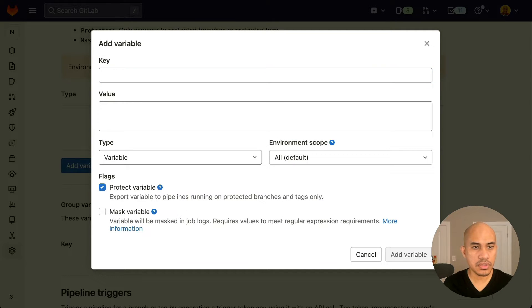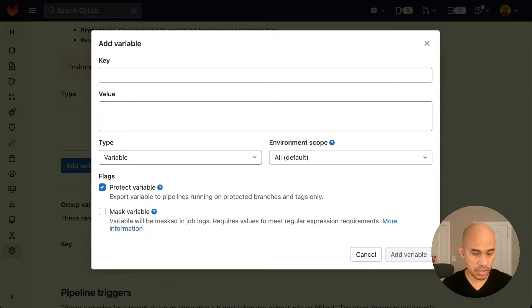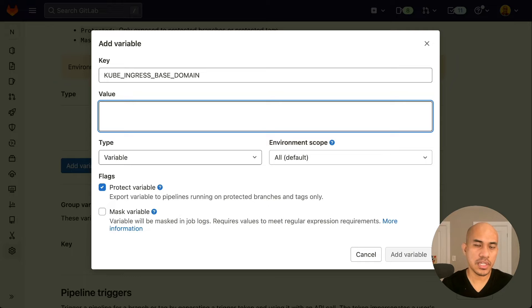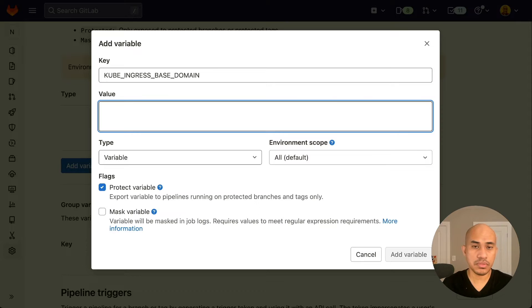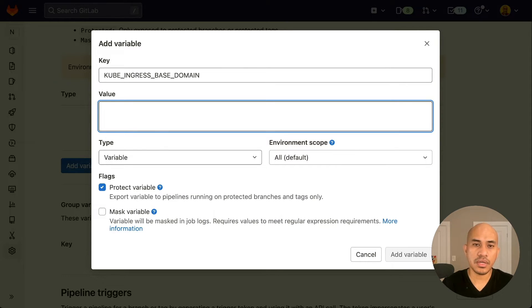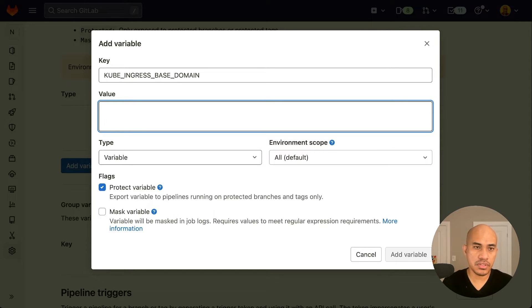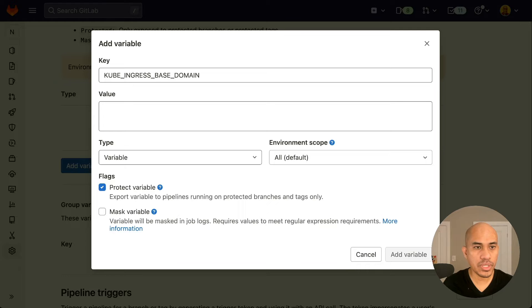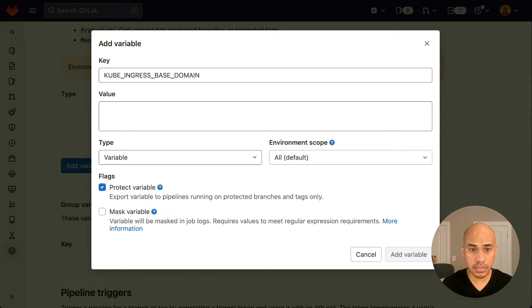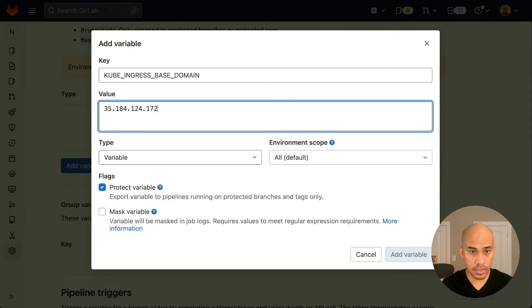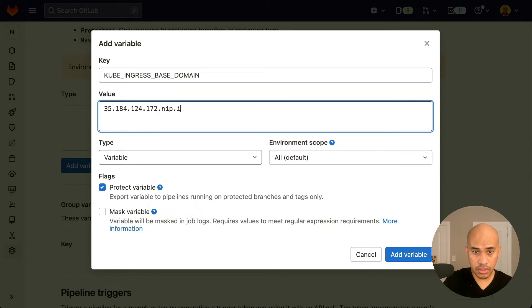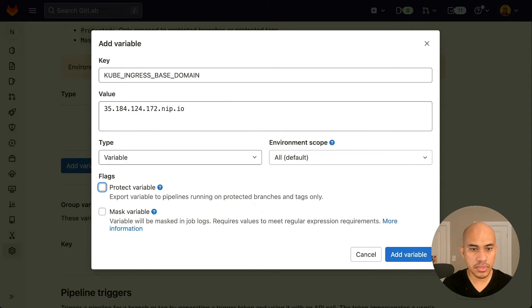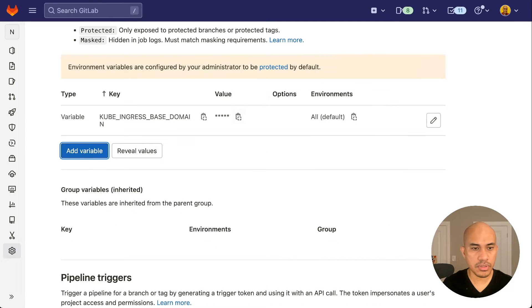Now the first variable that we will be configuring is the KUBE_INGRESS_BASE_DOMAIN. Now this is the variable that will help define the URL of the project, which we will use to access over the internet. We can use a DNS service for this. And for this example, we'll use a wildcard DNS service called nip.io. Now to set that, we will use the load balancer IP address that we copied earlier. And then append .nip.io. So this is your base domain, ingress base domain. And then we don't need the protect variable flag, so uncheck that, and then select add variable.